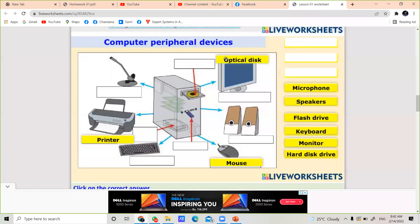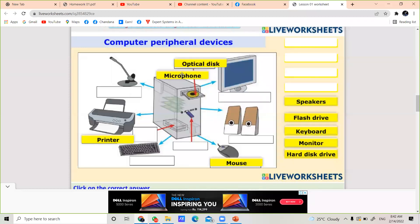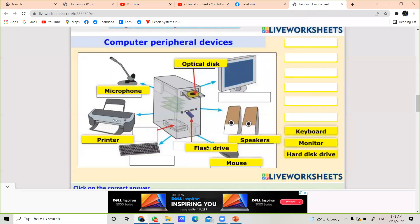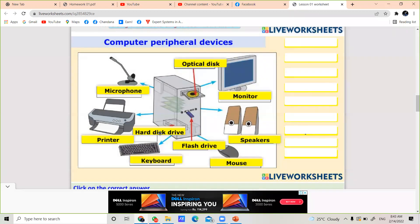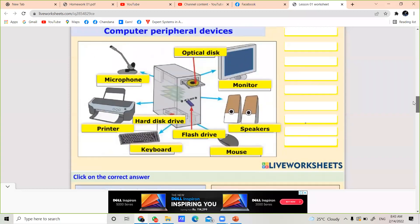The arrangement of the devices on your diagram is: microphone, speakers, flash drive, keyboard, monitor, and hard disk drive. Try to complete the drag-and-drop activity. You can also complete it later after I share the worksheet link again. Now I am going back to the presentation.